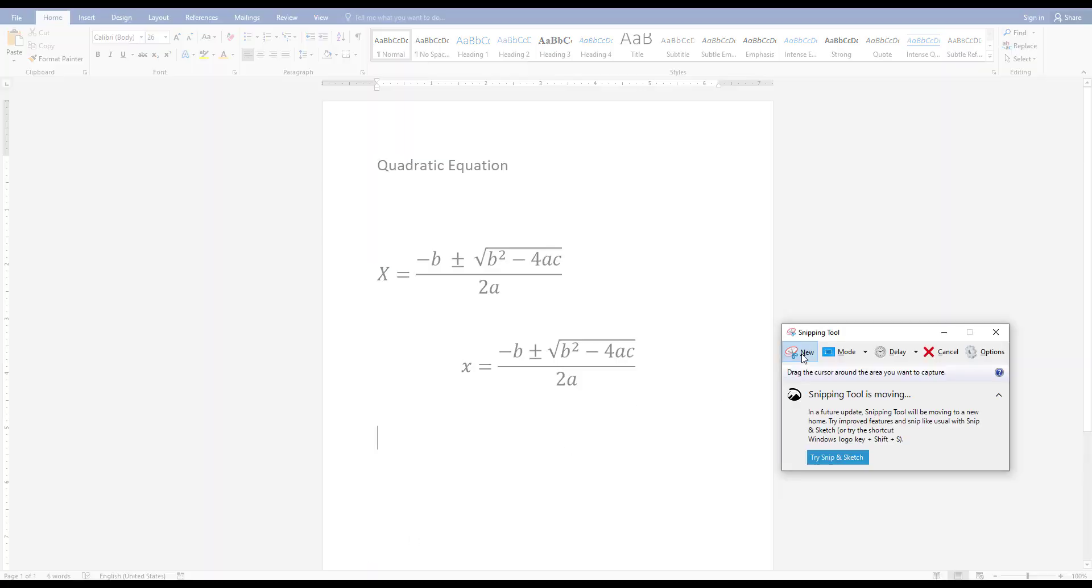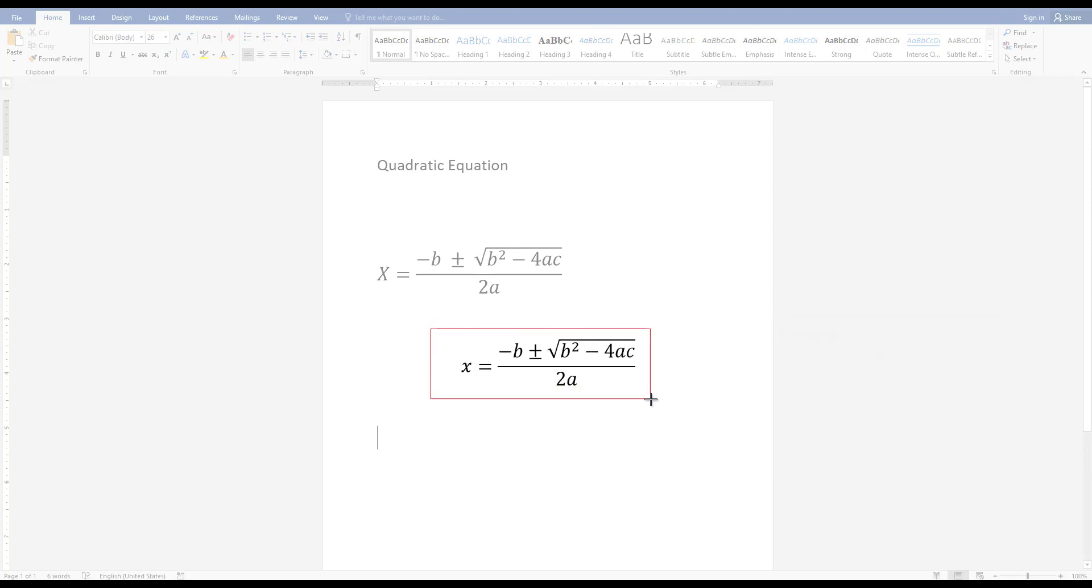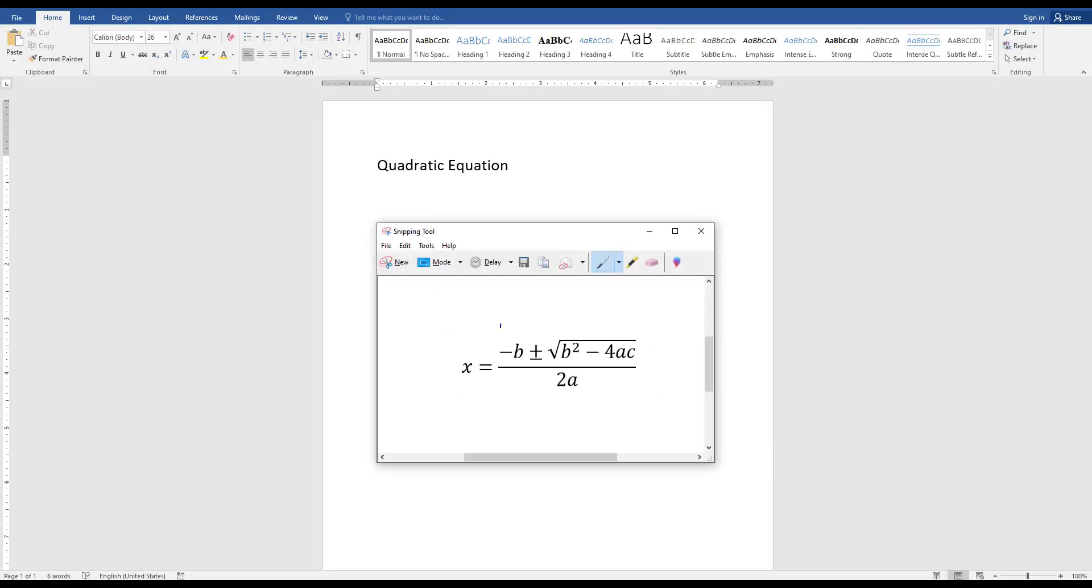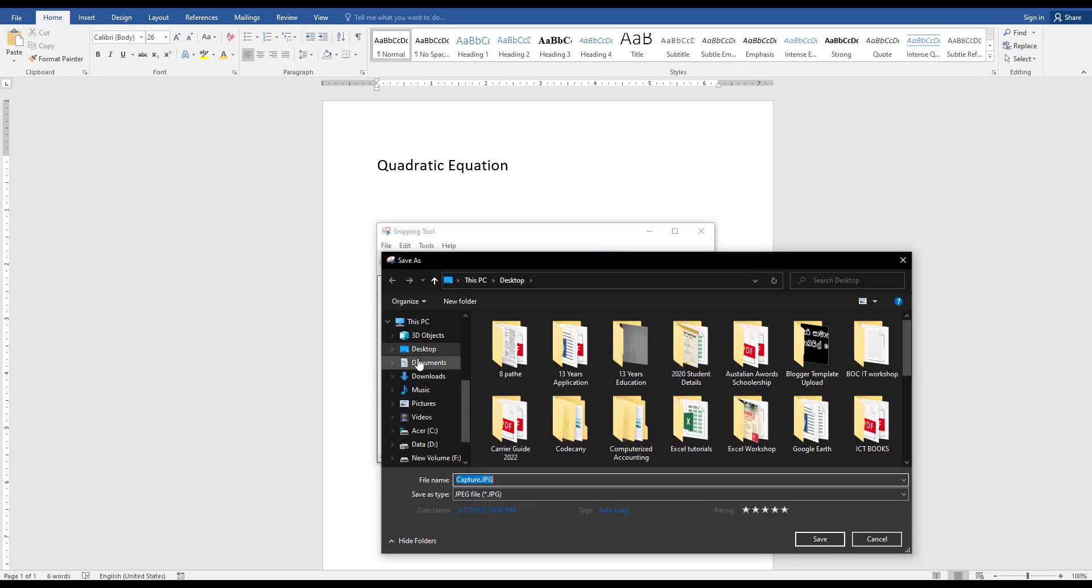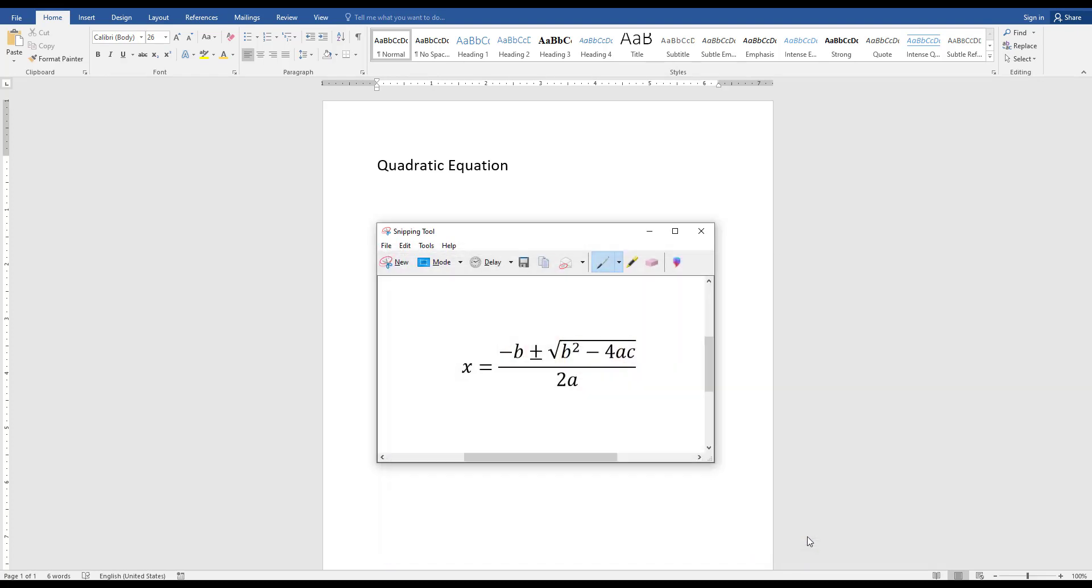Click on New, then you can capture this formula. Then save as a JPG. I just save this formula as a JPG.